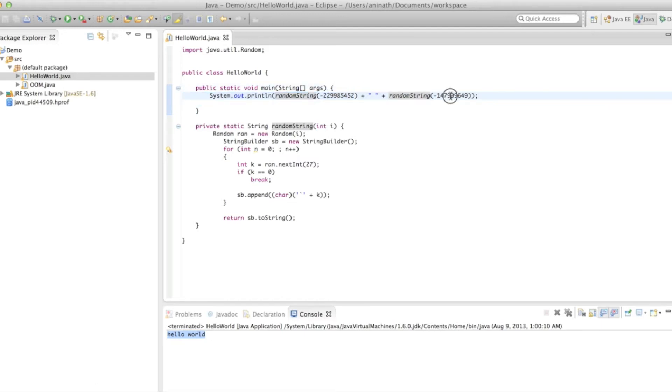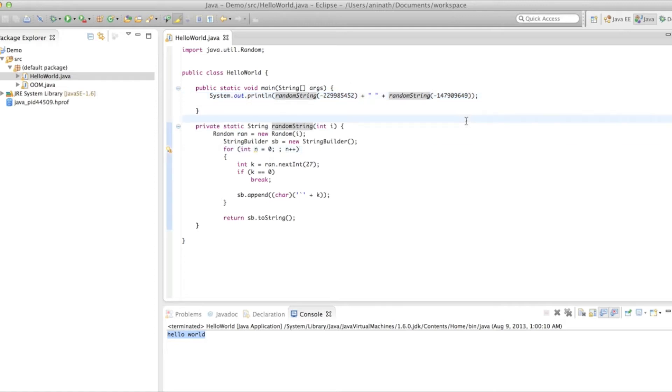So what makes this program print hello world without explicitly saying it — using these two random integer variables? Let us decode this.